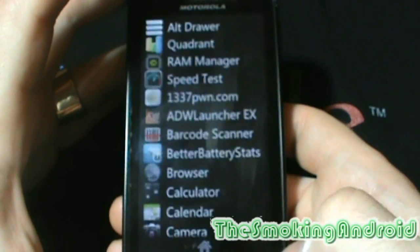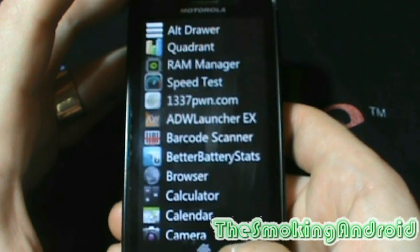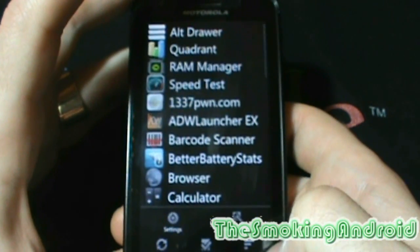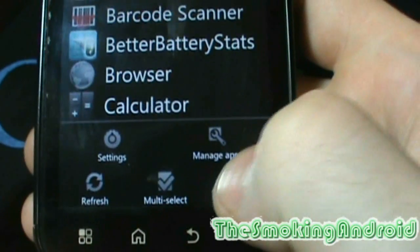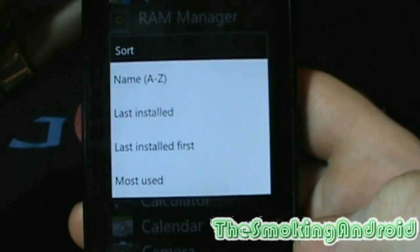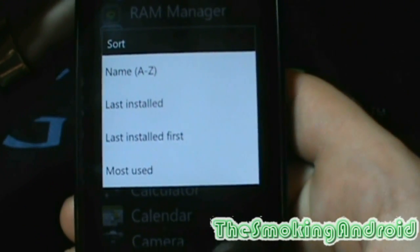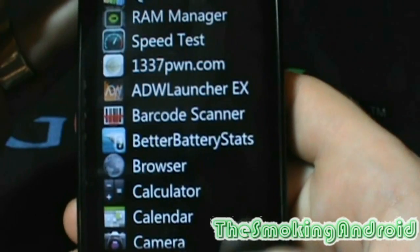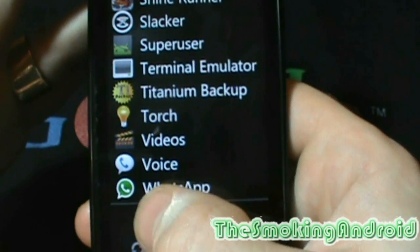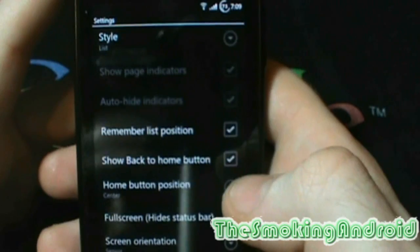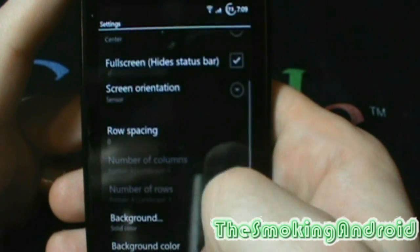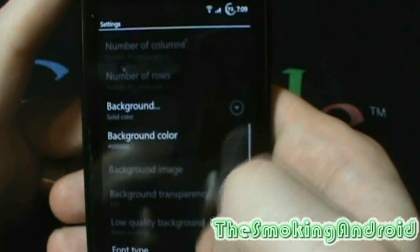I especially like the sort option because this gives me my own customizable way to view apps that I use from most to least. Now, once installed, create a shortcut to the app on one of your home screens. And then just replace the old App Drawer icon with the new Alt Drawer icon, which is actually a pretty snazzy little icon if I do say so myself.